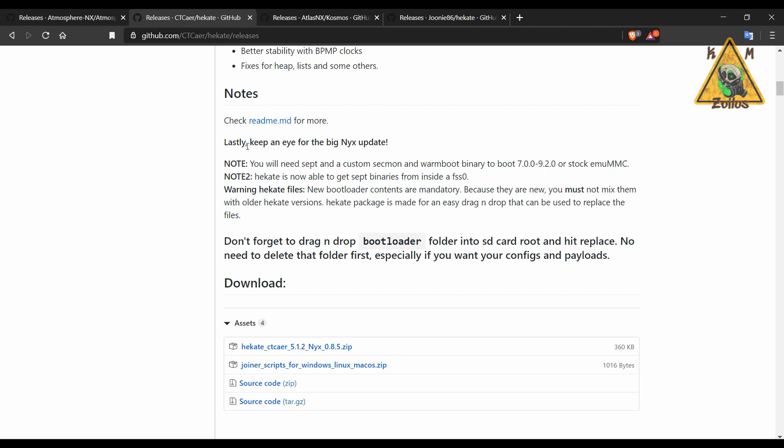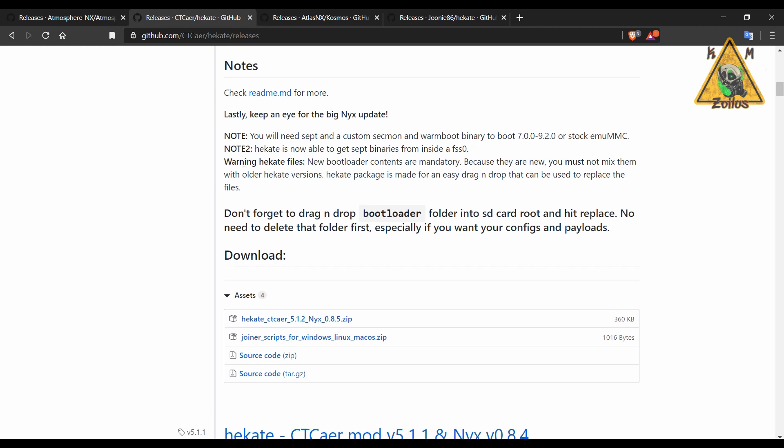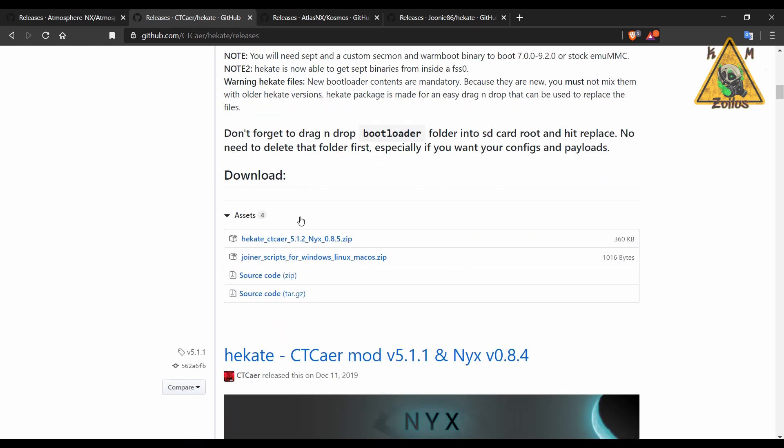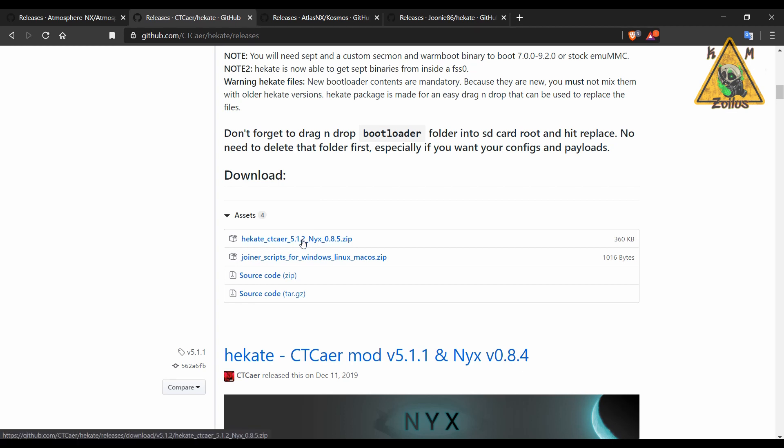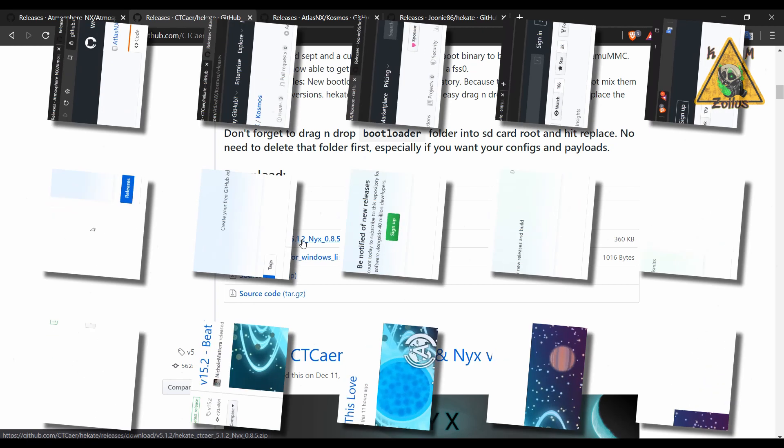When that happens I will let you know and I'll probably end up trying it out and letting you guys know how it is. In order to update Hecate and Nyx, if that's what you use, it's very simple. Just get the zip file and literally copy and paste over everything and make sure you hit replace. There is no need to delete stuff first.